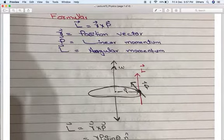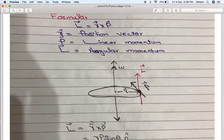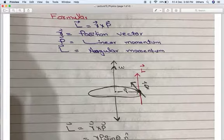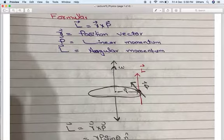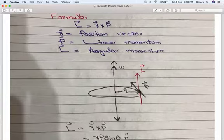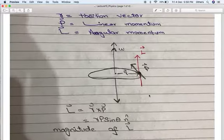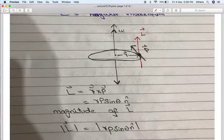The direction of velocity is the direction of linear momentum, because P equals mV and mass is scalar. So the direction of velocity is the direction of momentum. The body of mass M is rotating around the circle. We have the position vector R with respect to the origin or axis of rotation. The angular momentum formula is L = R × P.